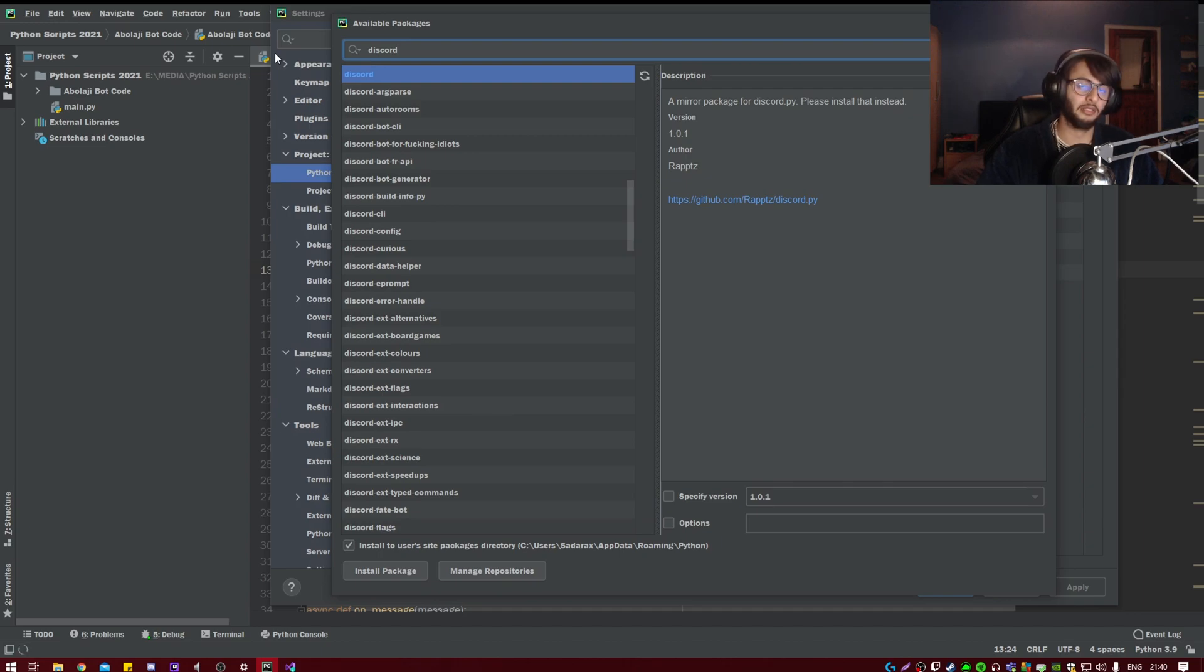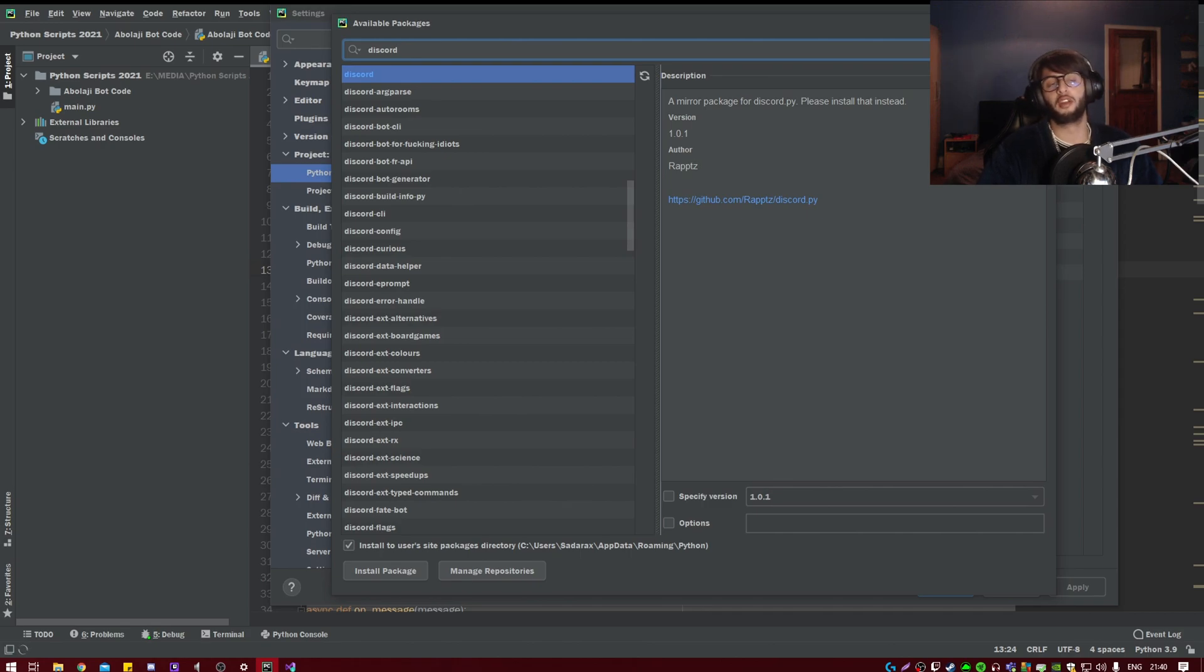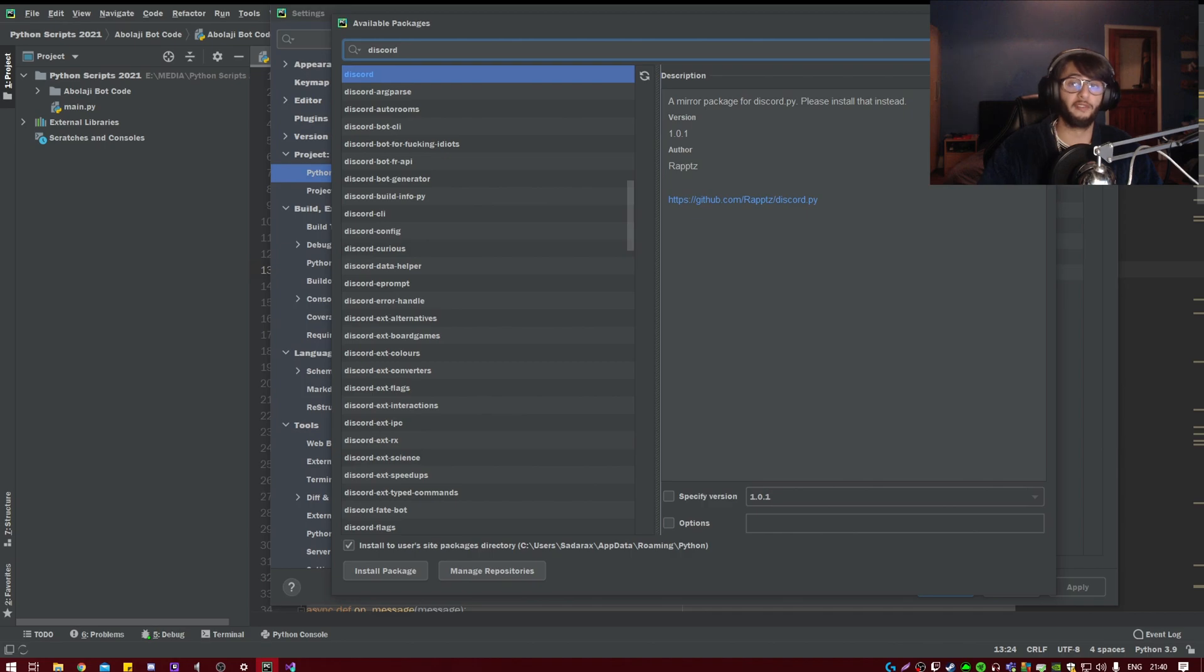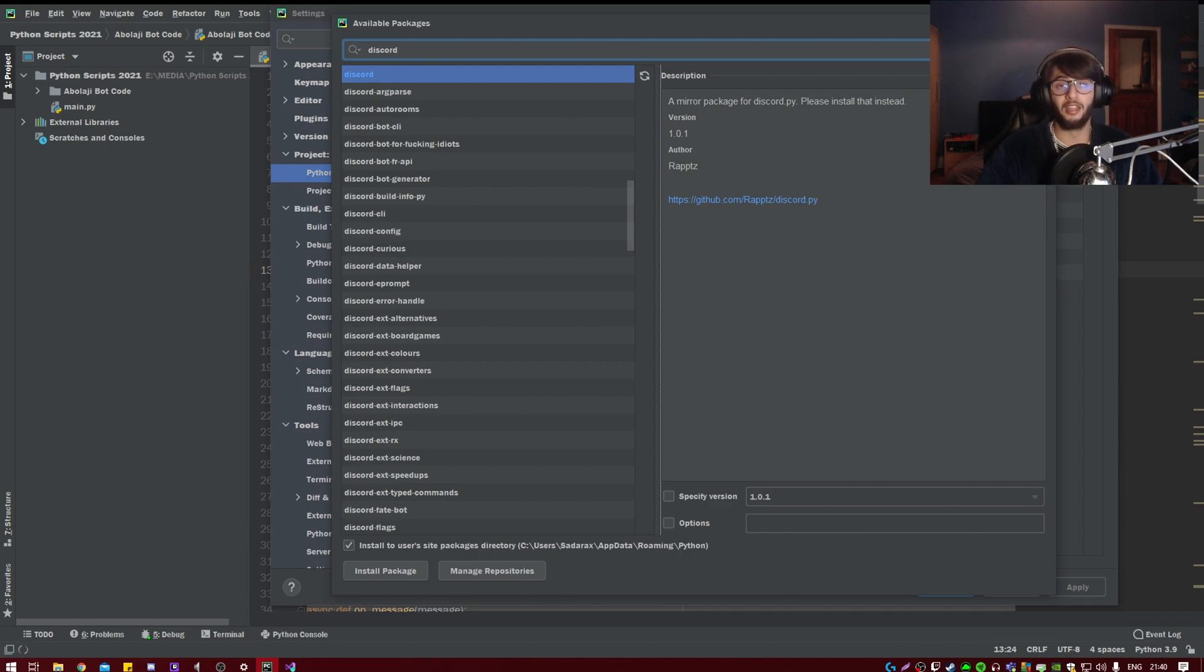Otherwise, try uninstalling your Python, getting the latest version, or you can try using pip to install the latest discord.py. But this way worked fine for me, and yeah, so hopefully it worked and you are all happy now.